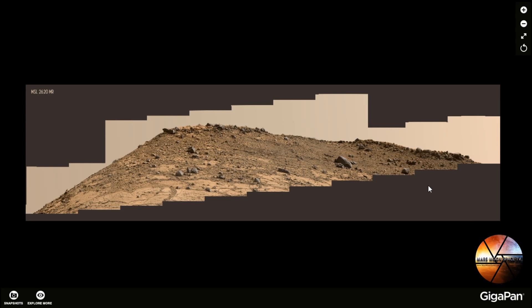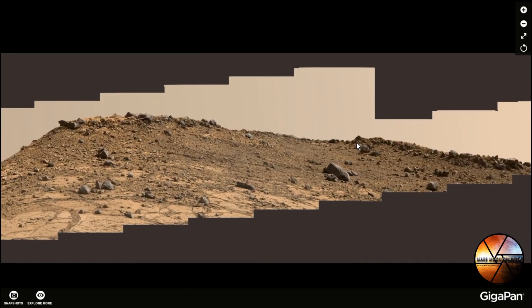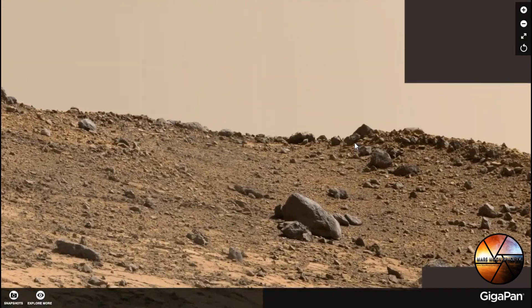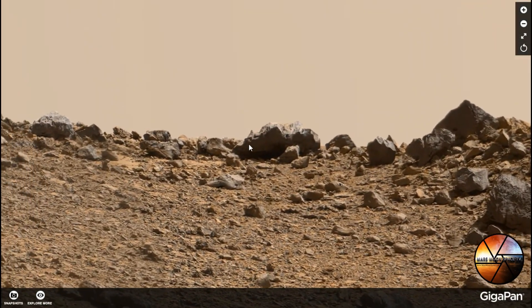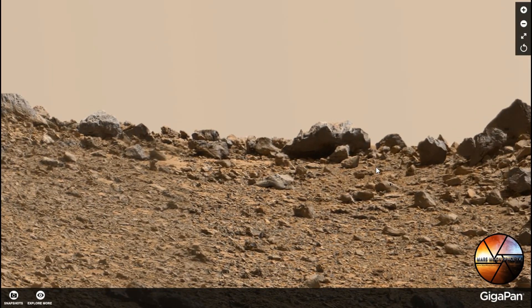Today we are on the MSL 2620 and we're looking at a picture from the right mast cam. It's the same picture that we had up in my last video where we were looking at those pyramid-shaped objects with a little square angle and a little square hole, and today we are looking right next to it.